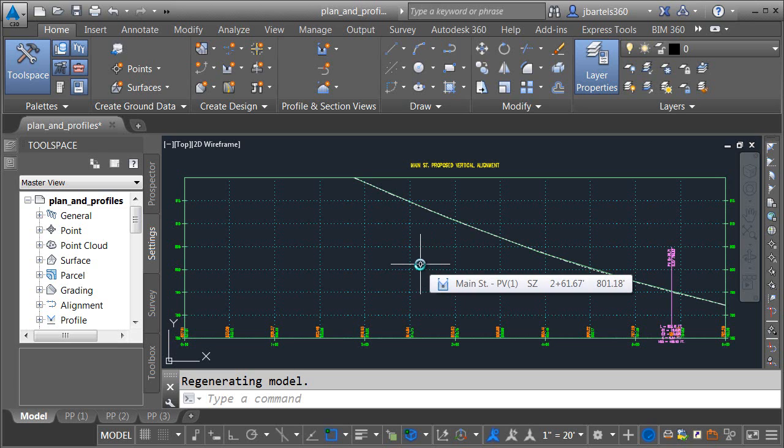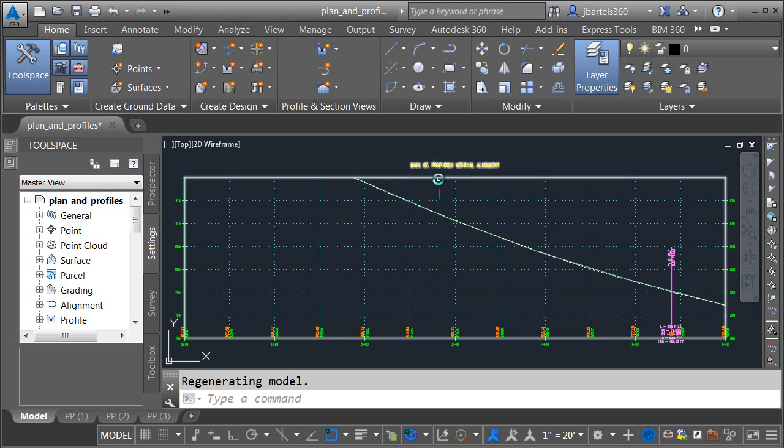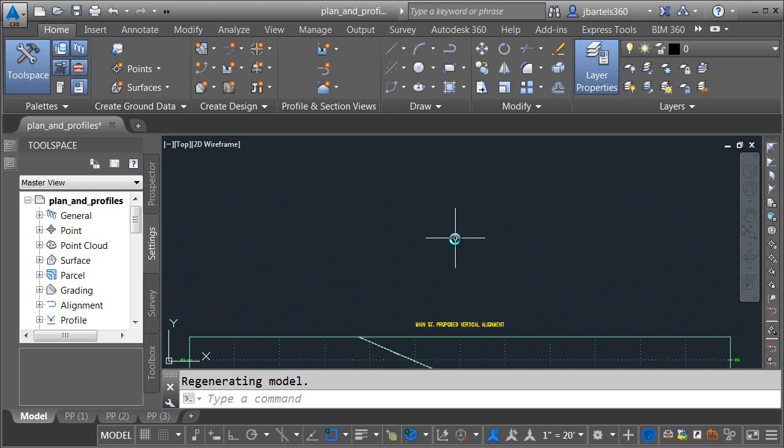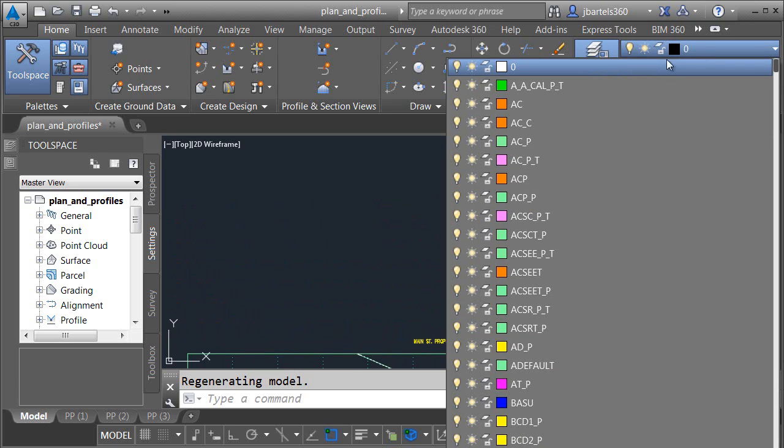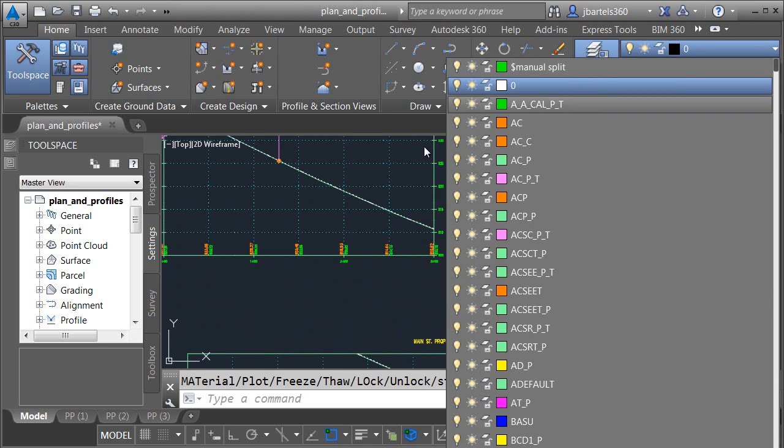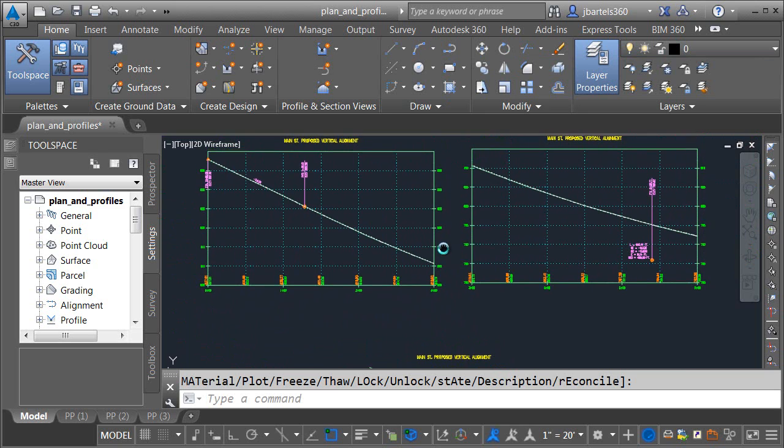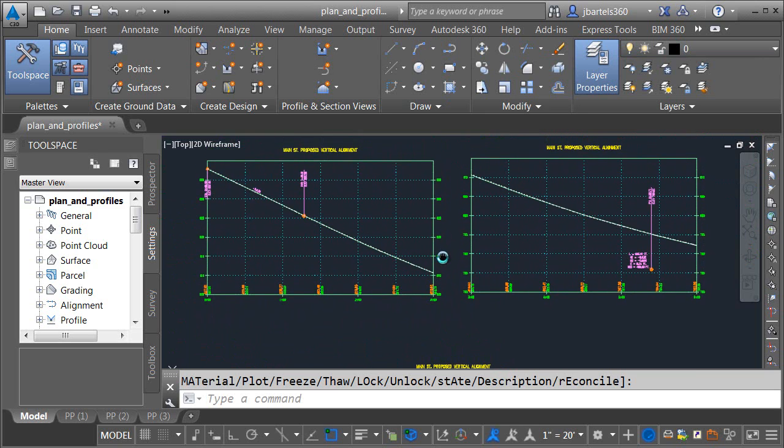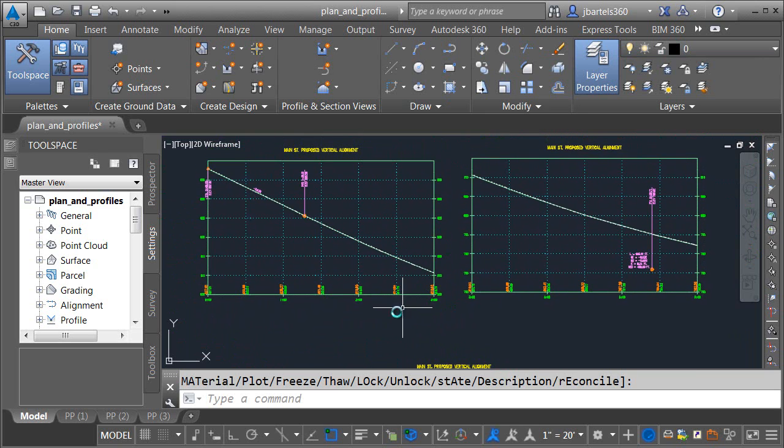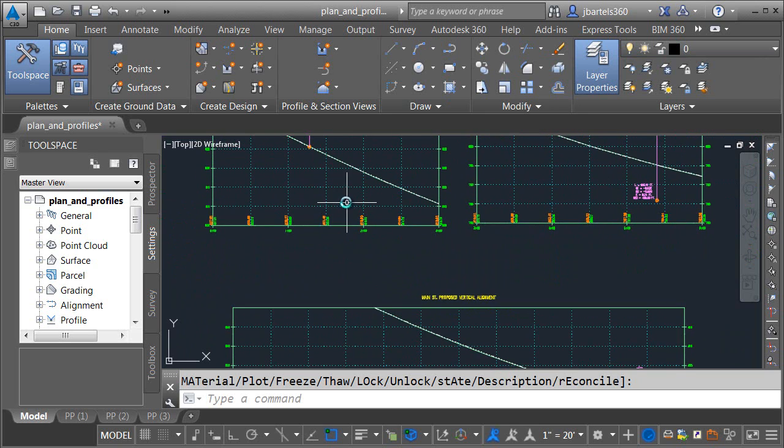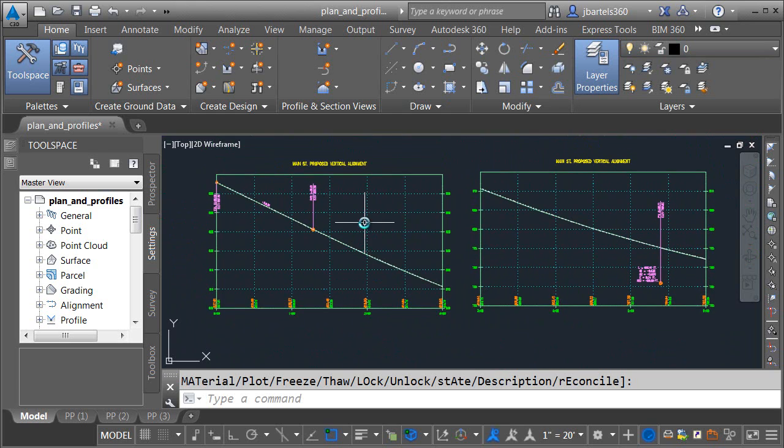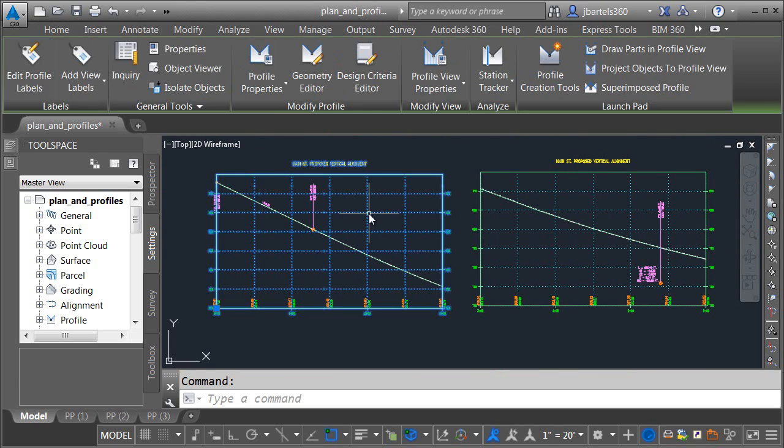In the past, you may have created split profile views manually. As an example, I'm going to pan the drawing down, and then I'll turn on a layer. Let's back up just a little bit. To create a split profile view, you may have copied your original profile view, and then taken that copy and selected it.